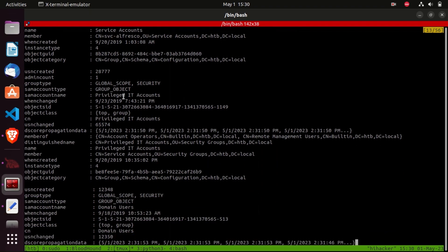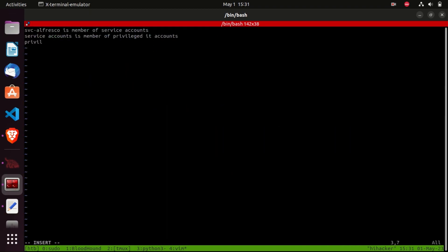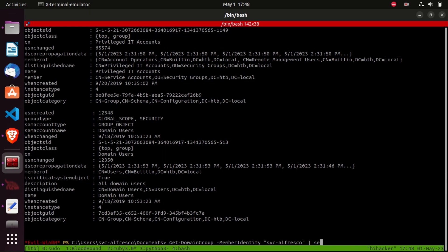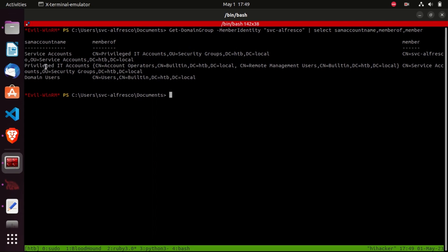Going further down, the SamAccountName is 'privileged IT account', and the Member attribute shows that the service account is a member of the privileged IT account. The MemberOf attribute shows that the privileged IT account is a member of account operators. We can make the output easier to read by piping to Select SamAccountName, MemberOf, and Member. We can see: service account is a member of privileged IT account, SVC Alfresco is a member of service account, and privileged IT account is a member of account operators.